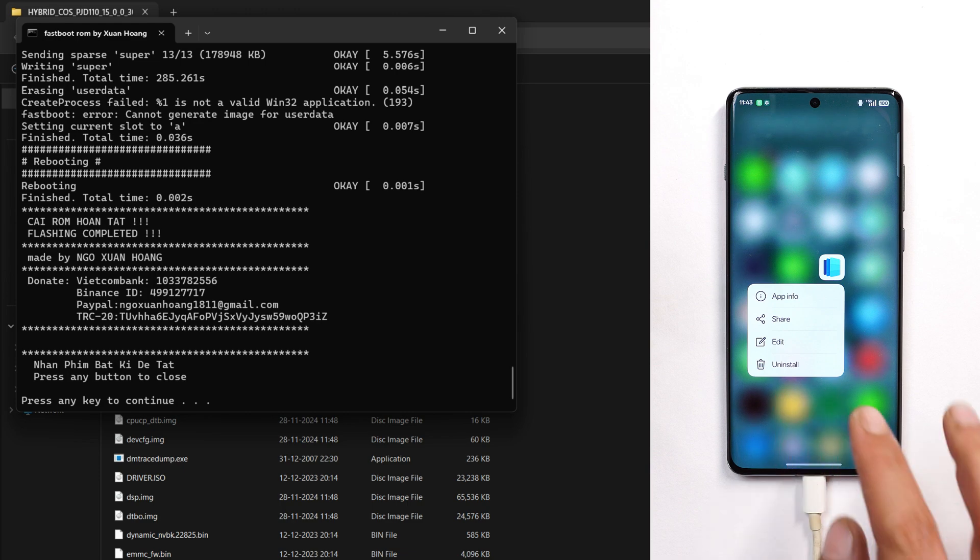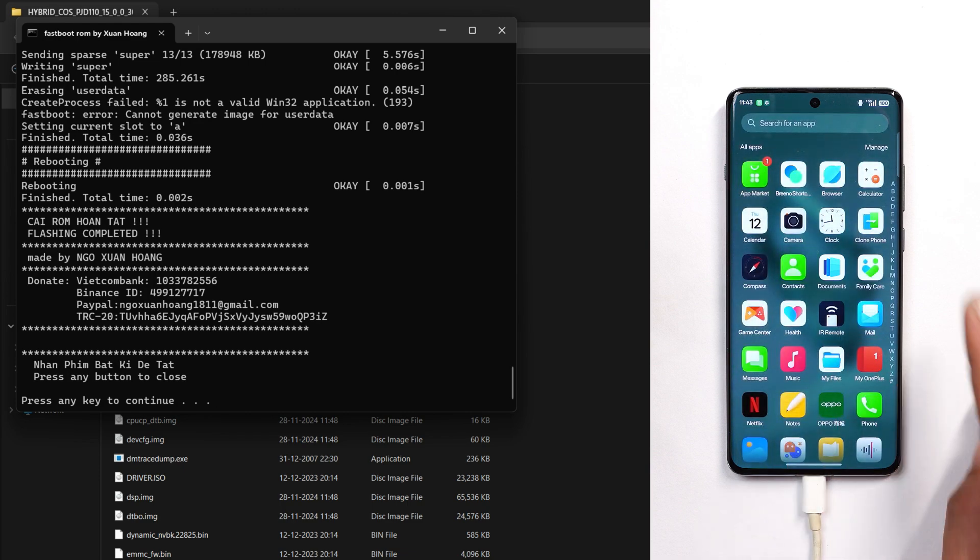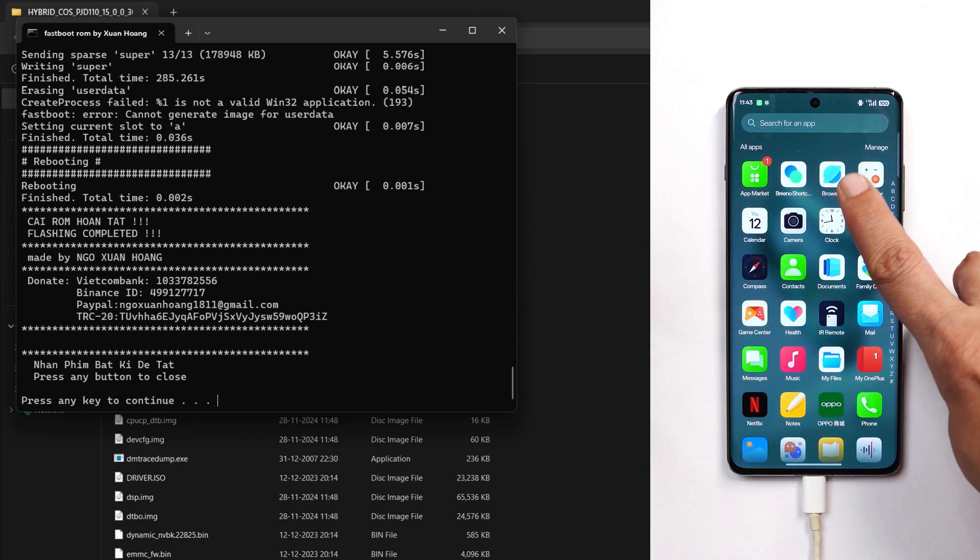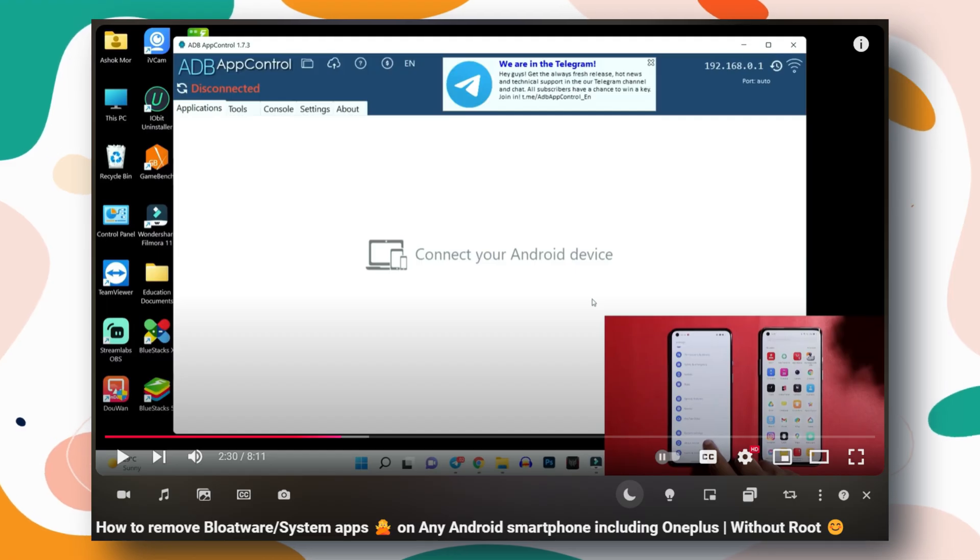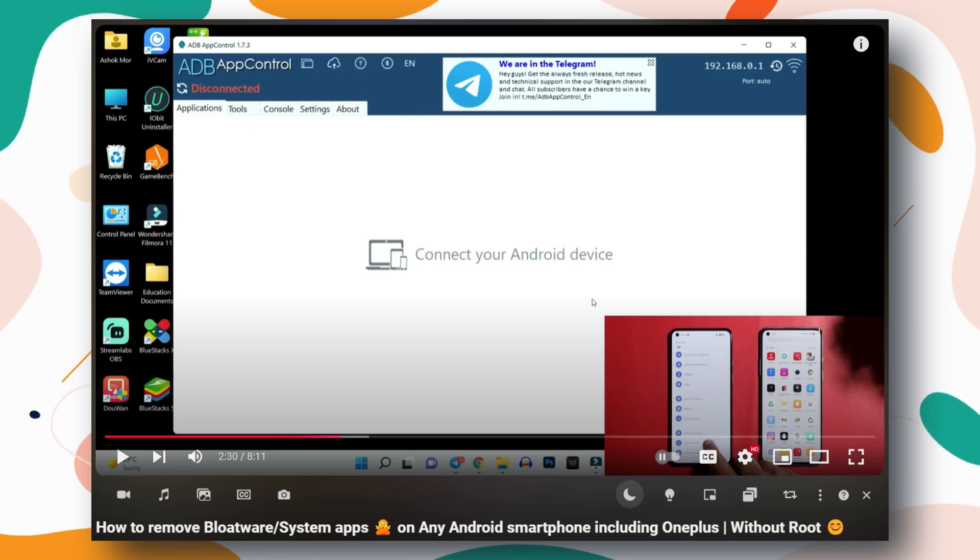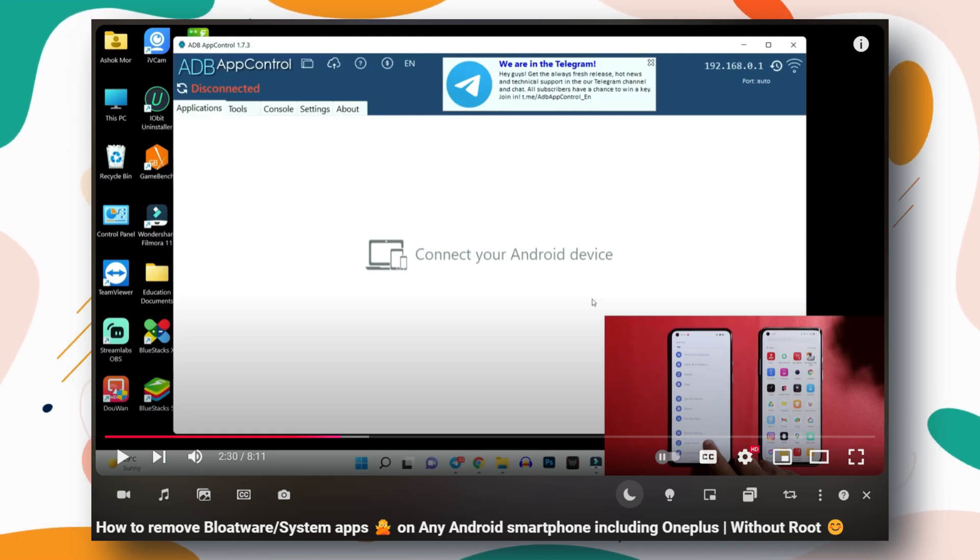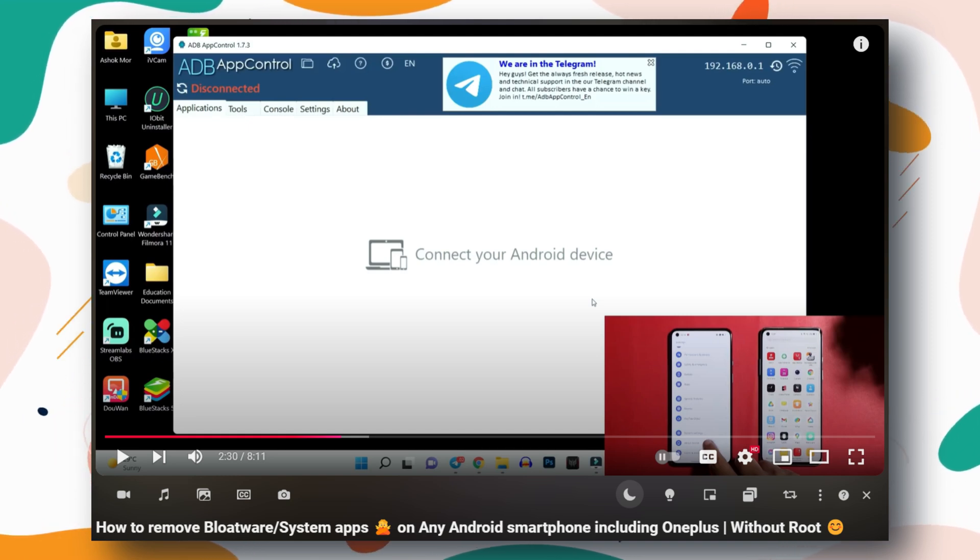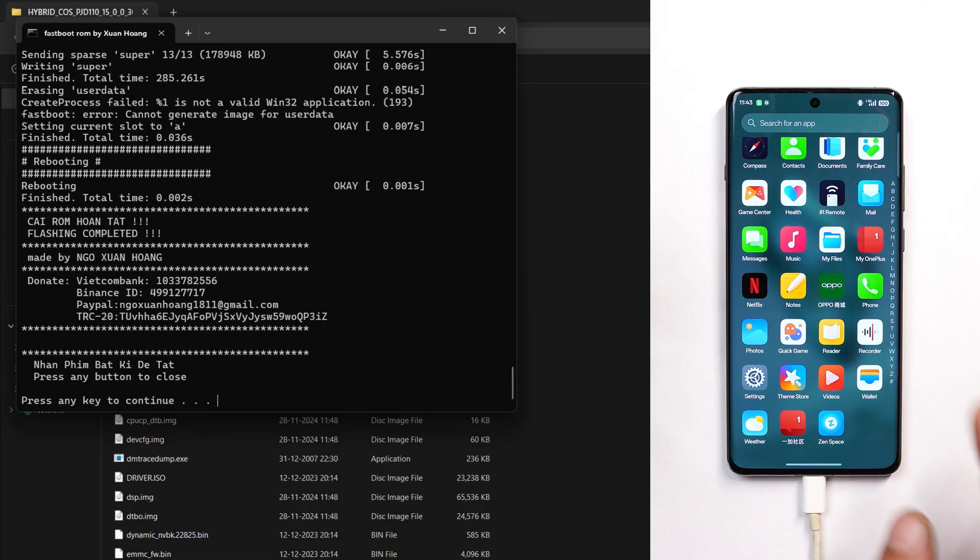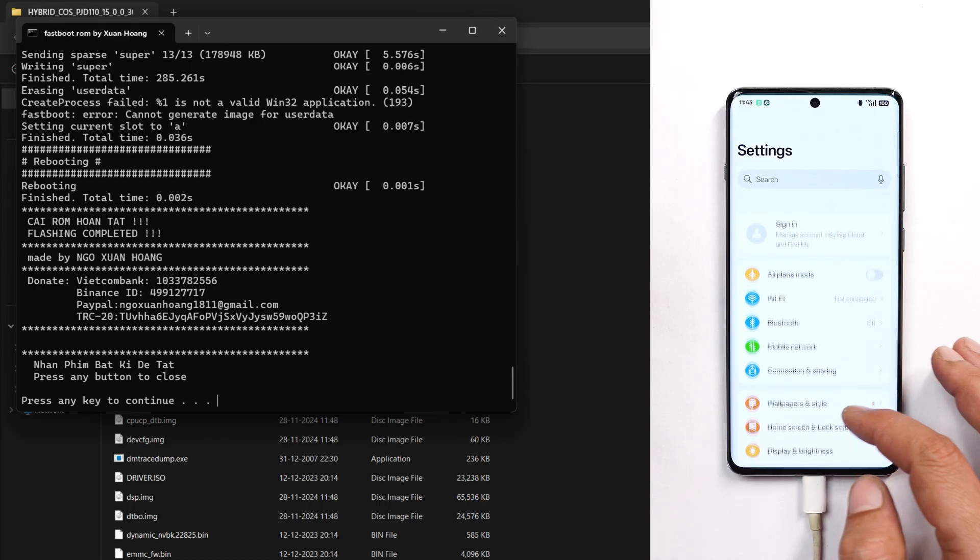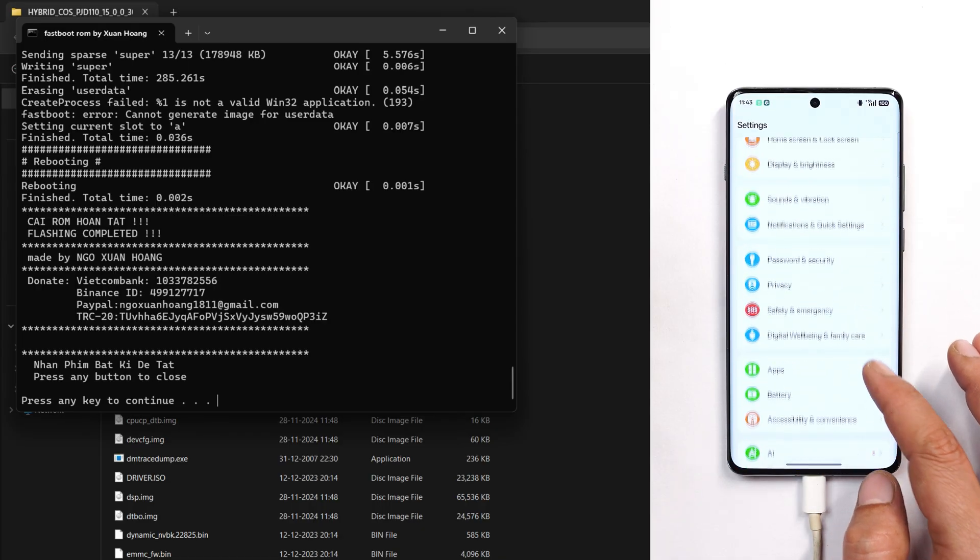Some applications like browser and app market require an ADB tool. You can find that video in the description below. Using that video, you can delete almost all the Chinese applications or bloatware installed on ColorOS. Don't worry, I'll provide all the links in the description below.